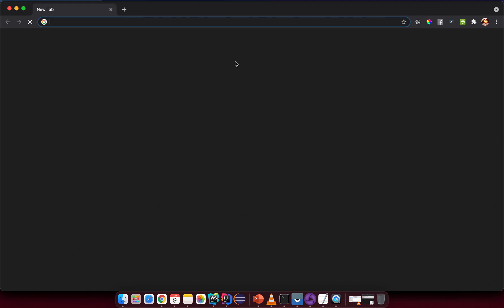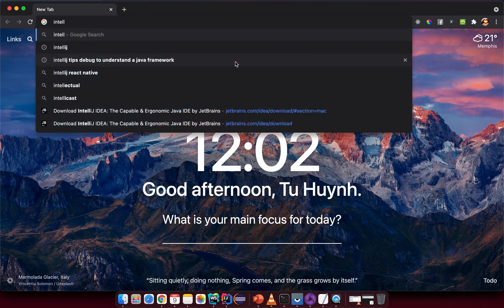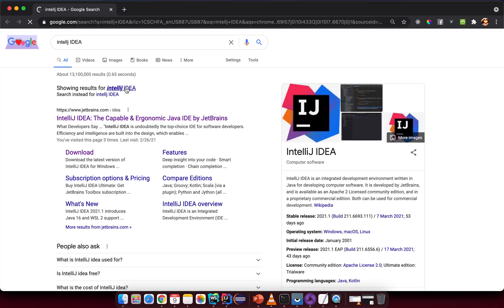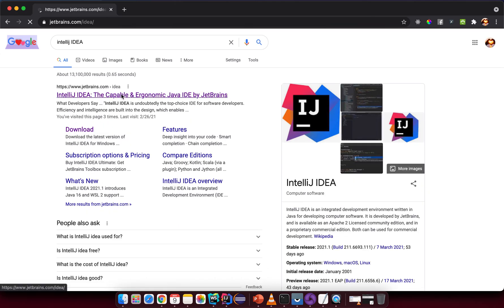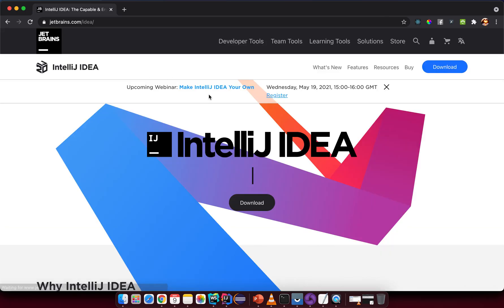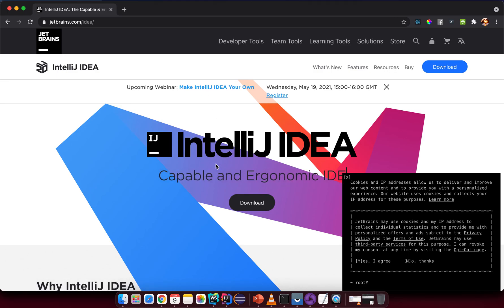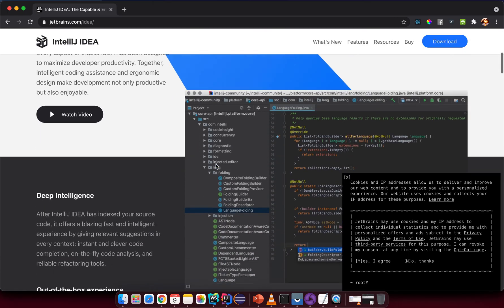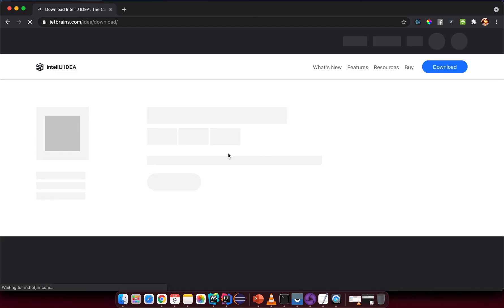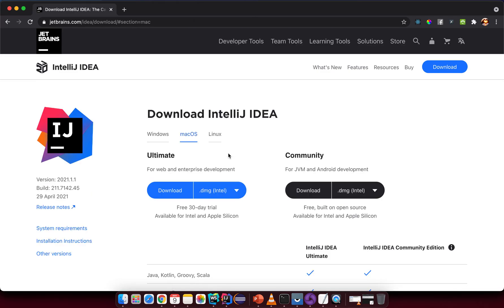First you need to download an IDE. IntelliJ is a good IDE for us. You go to JetBrains.com — you can use Eclipse as well, but IntelliJ is recommended. Go to the download section.